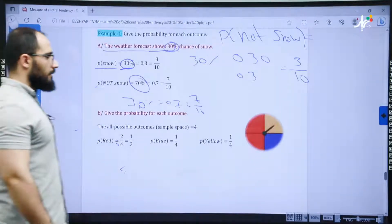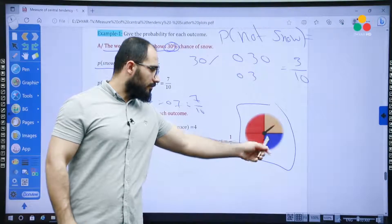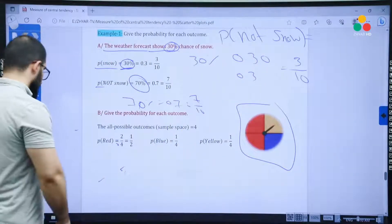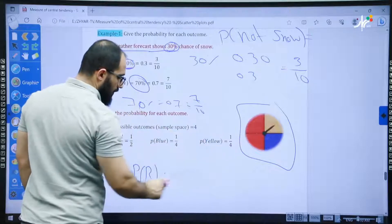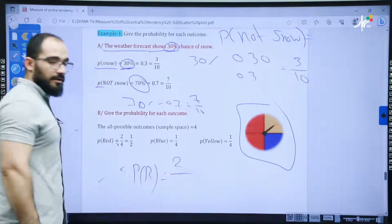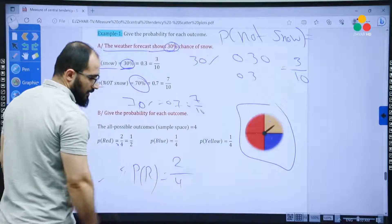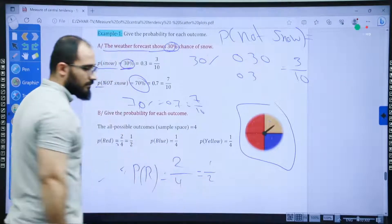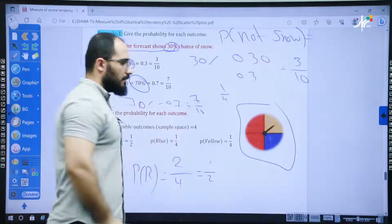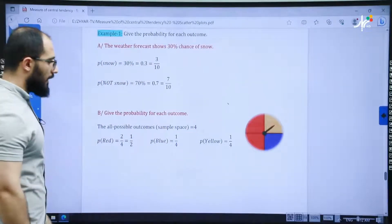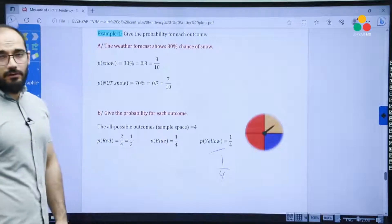Looking at the spinner with three colors — yellow, blue, and red — to find p of red: two parts are red out of a total of four parts, so it is 2 over 4, simplified to one over two. P of blue: one part is blue out of four, so it is one over four. P of yellow: one part is yellow out of four, so it is also one over four.